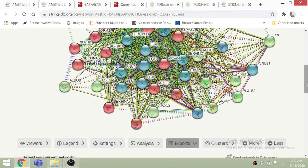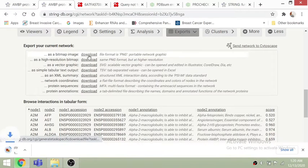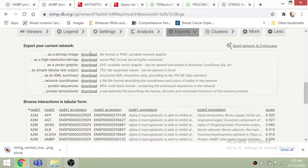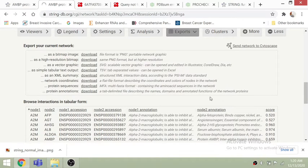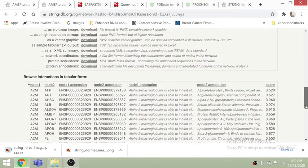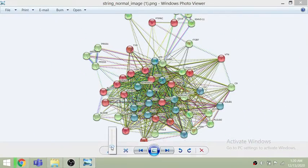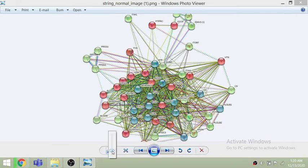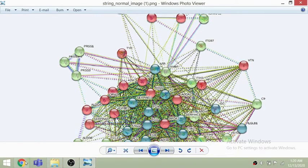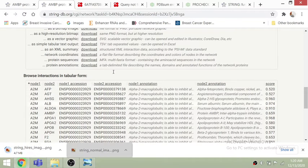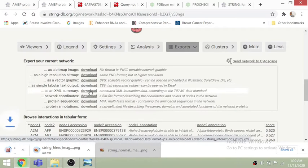When you want to export the results for publication, you can download the network in PNG format. For a high-resolution figure that won't lose pixel quality when zoomed, you can download the high-quality image format. You can also download all gene interaction data in tabular format.